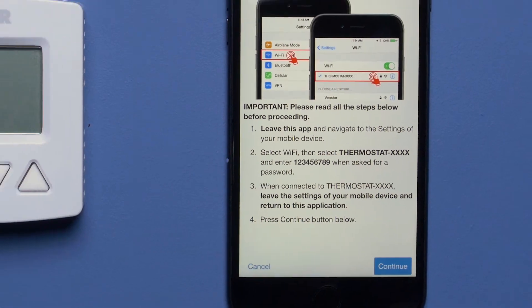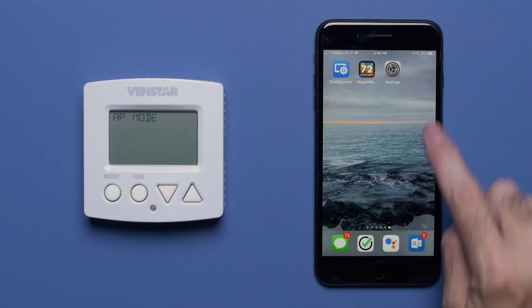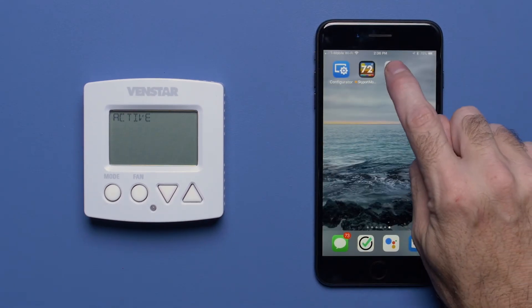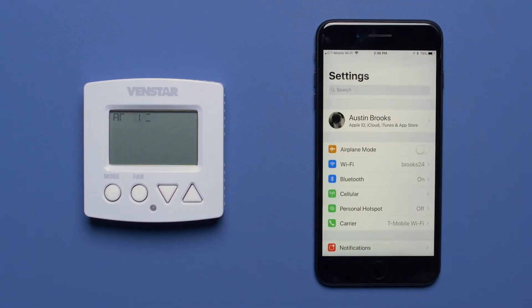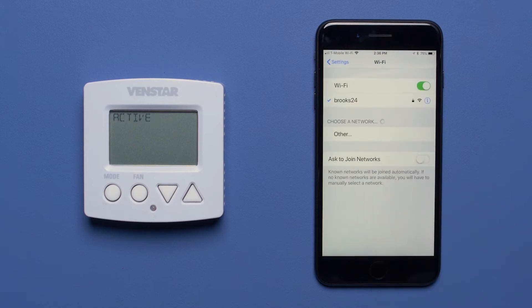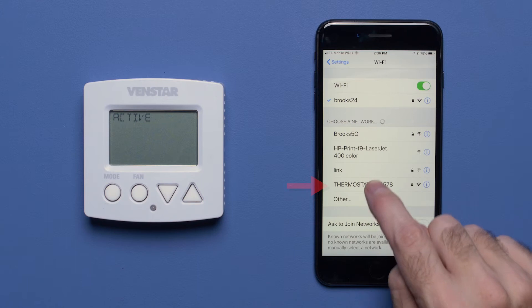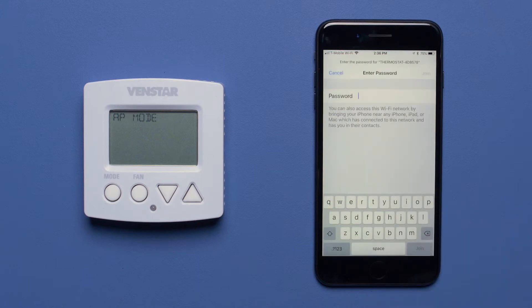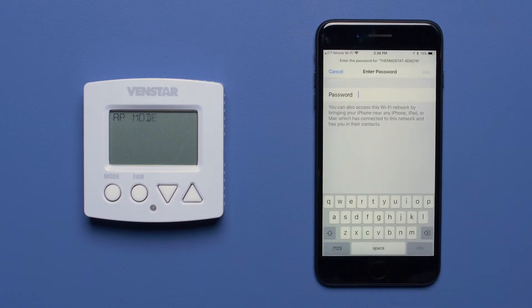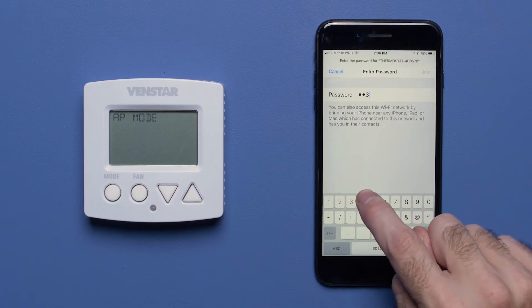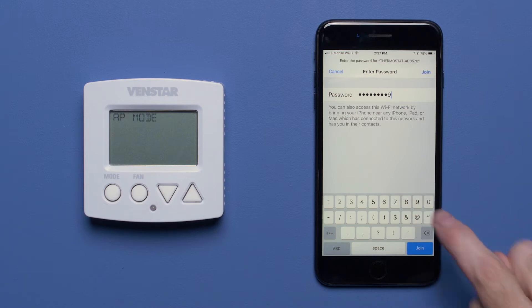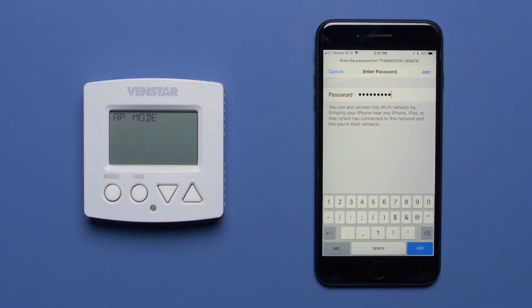Now navigate to your Wi-Fi settings and look for the access point that starts with Thermostat. Select it and input the password of 123456789 and press Join.